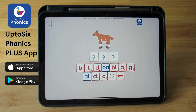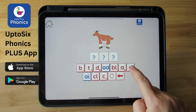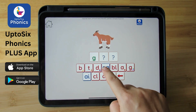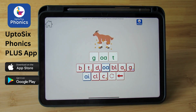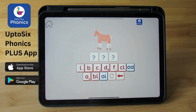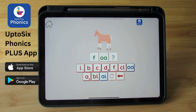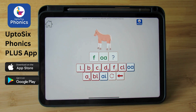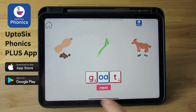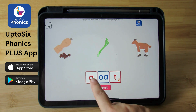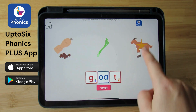Can you spell goat? Goat. Can you spell full? Full. O. O. Full. Let's read. G. O. T. G. O. T. Goat.